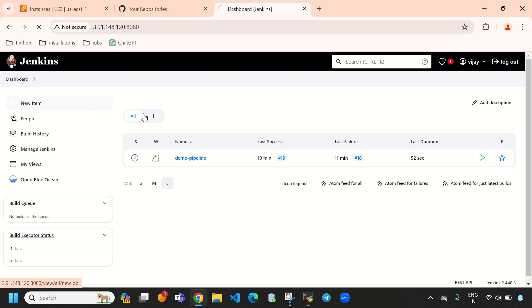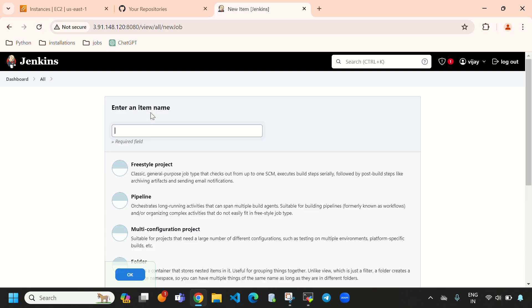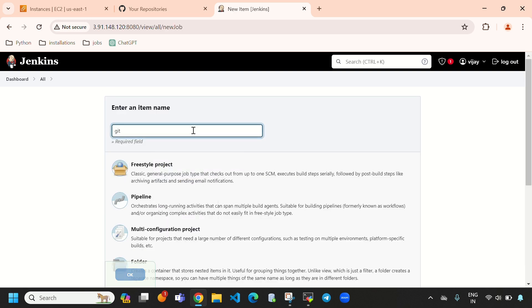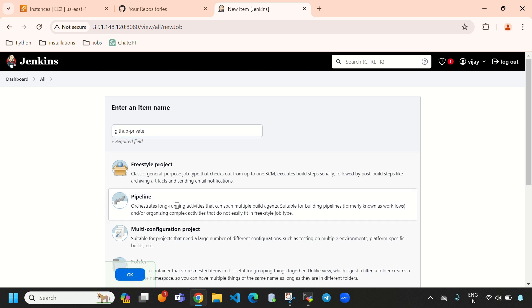Now let's create a new pipeline. I am giving the name 'github-private'. You can give whatever name you want. Here I am going to select 'Pipeline' and click OK.